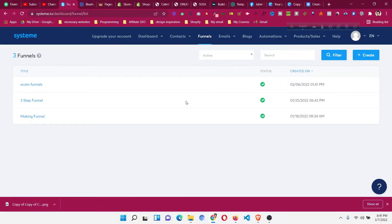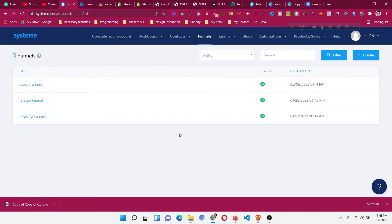Hello and welcome to the Systeme.io tutorial. In this tutorial I will share with you how we can share one Systeme.io sales funnel to another Systeme account, and also how to share email campaigns to another account as well.